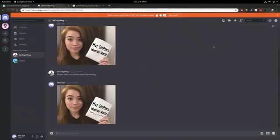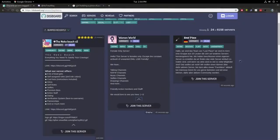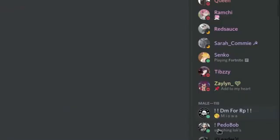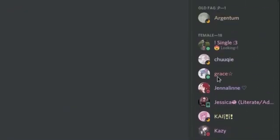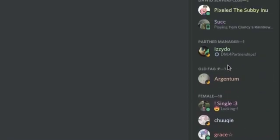All right, it's been a few minutes and he never responded. So while I'm waiting for that I'm gonna try joining another server. Oh my god, look at the ratio. 119 males to 18 females.